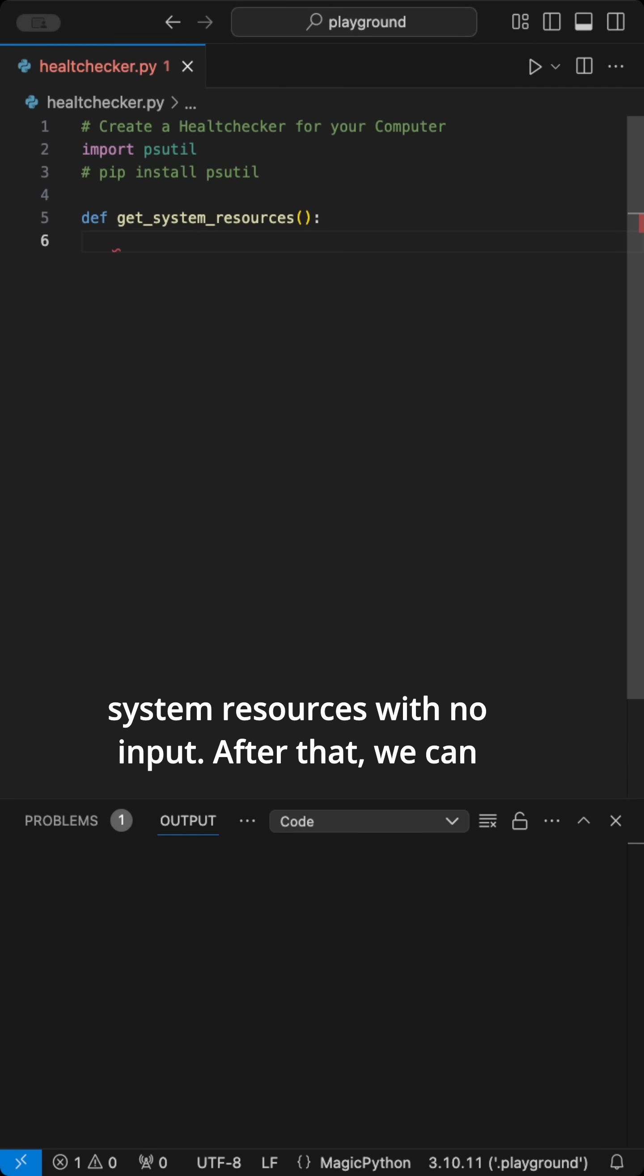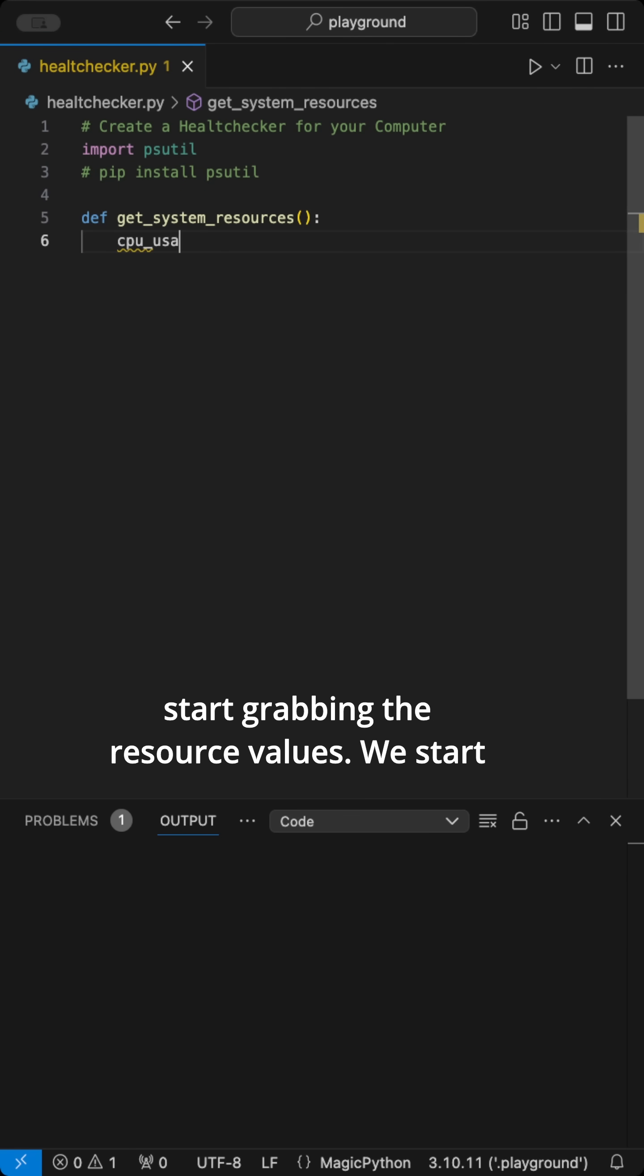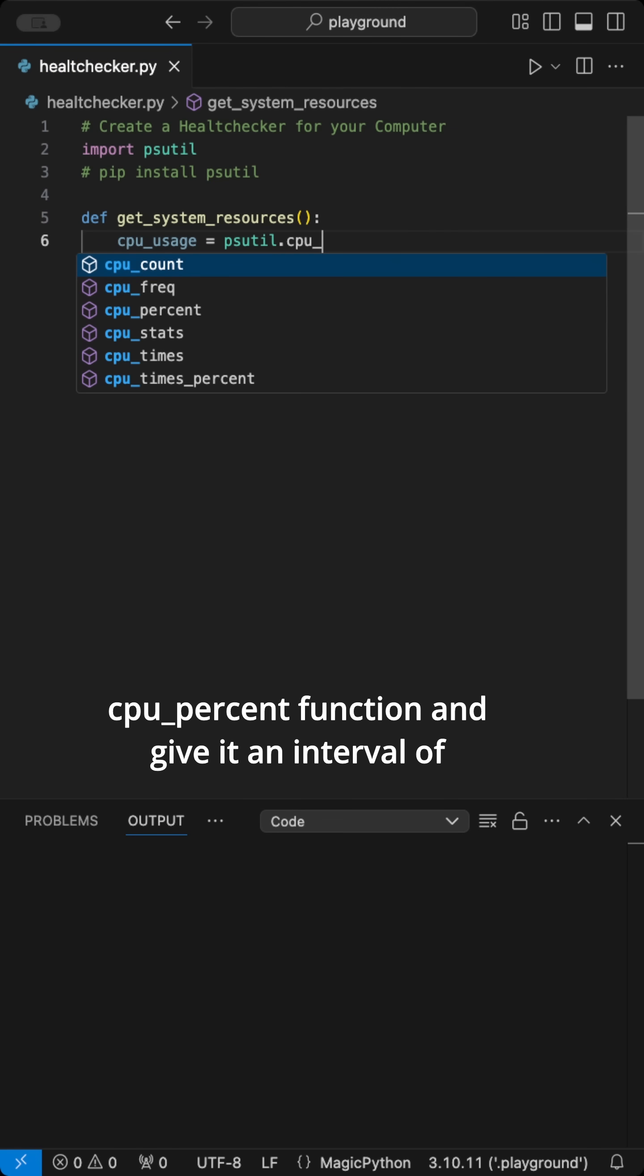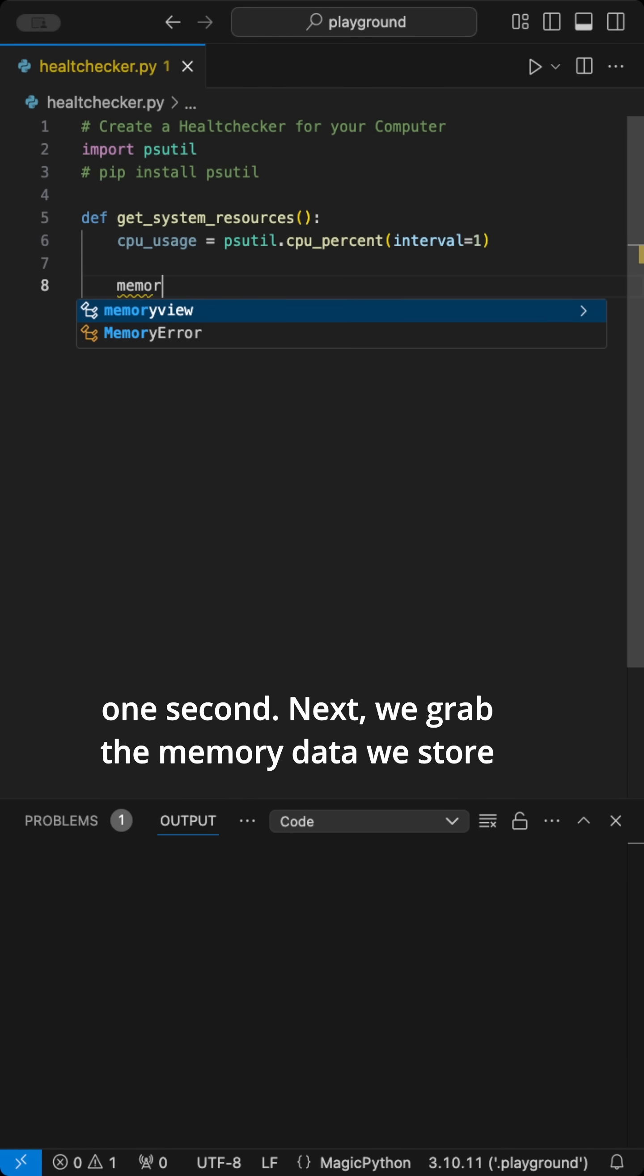After that, we can start grabbing the resource values. We start with the CPU usage. Therefore, we call the CPUPercent function and give it an interval of one second.